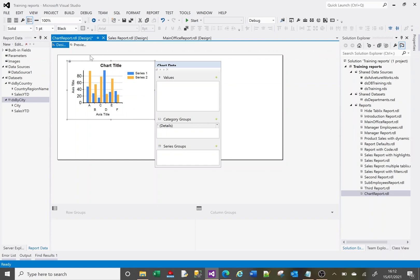Let's add some data to our chart then. I've selected the chart. On the right hand side you've got this chart data section. The value I want in here is the sales year to date, so if I click on the little plus here next to values.